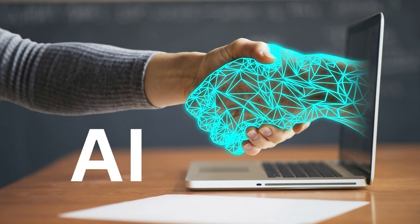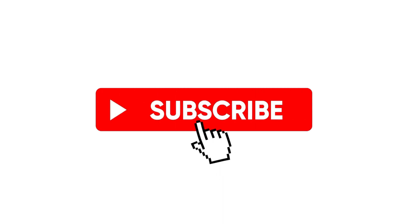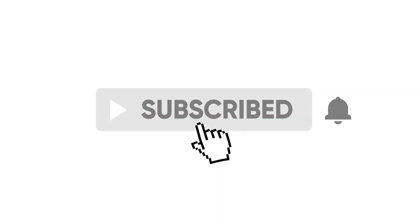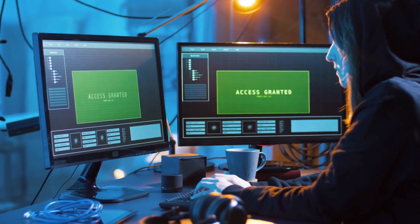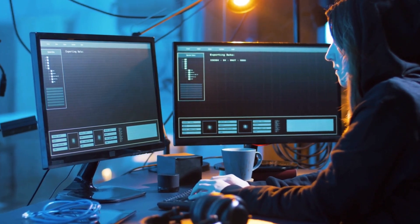But before we begin, make sure to smash that subscribe button and hit the notification bell so you won't miss anything. Without further ado, let's dive in.